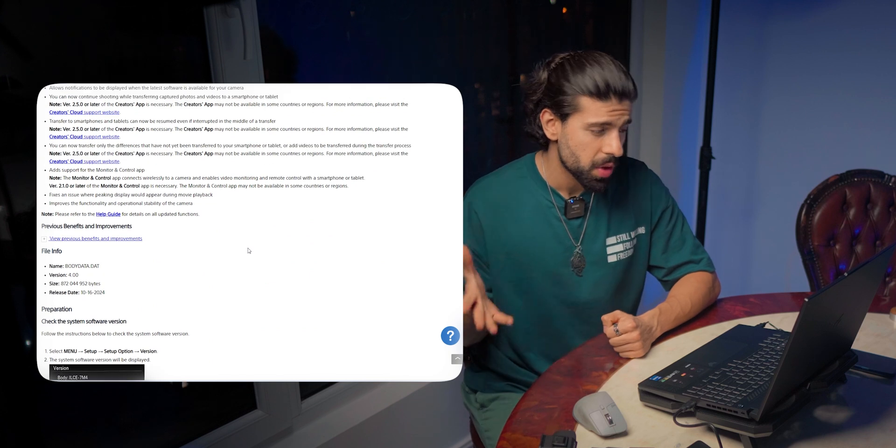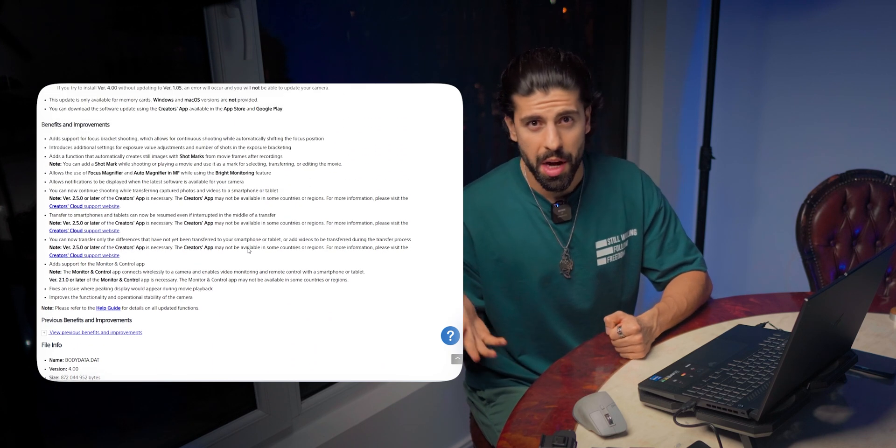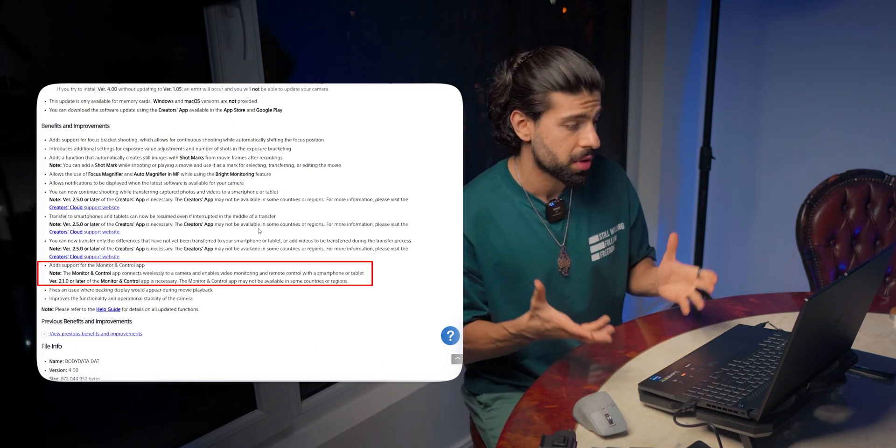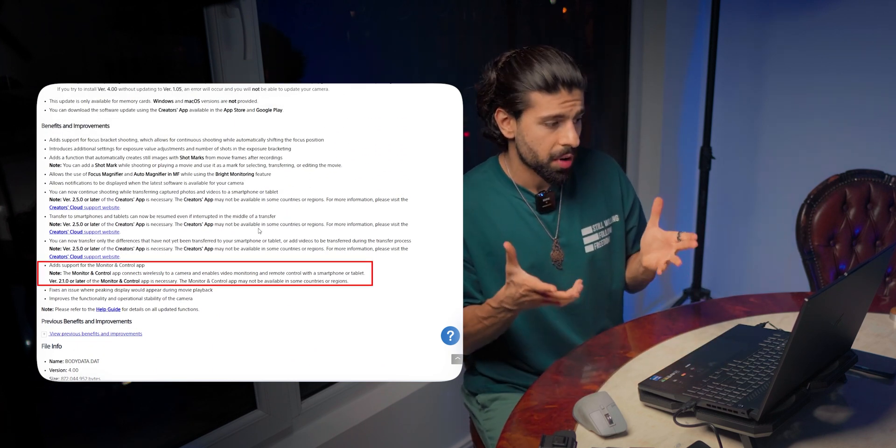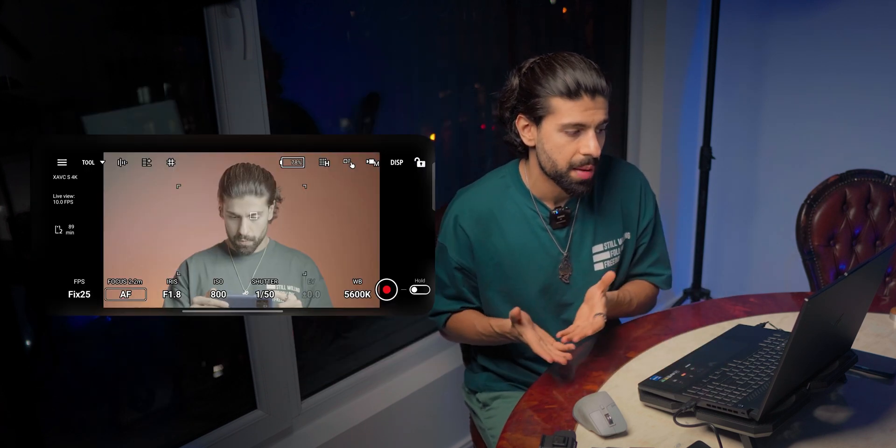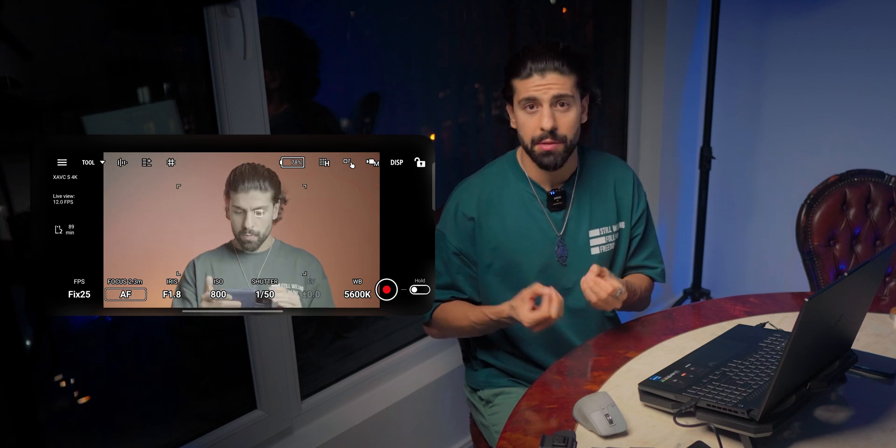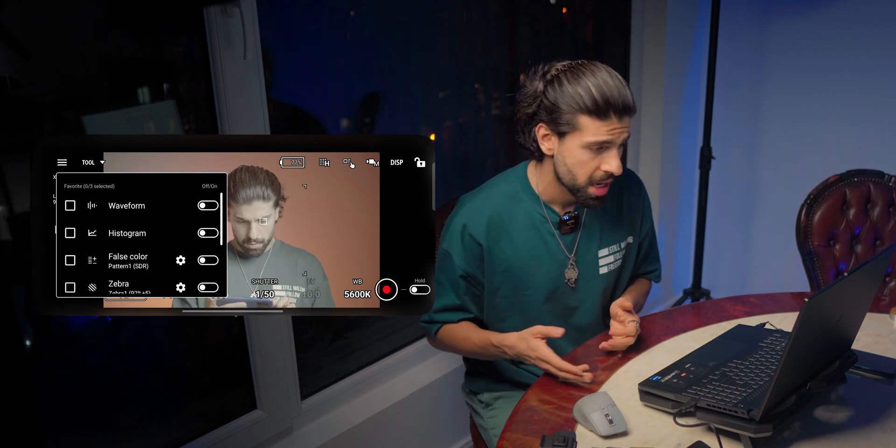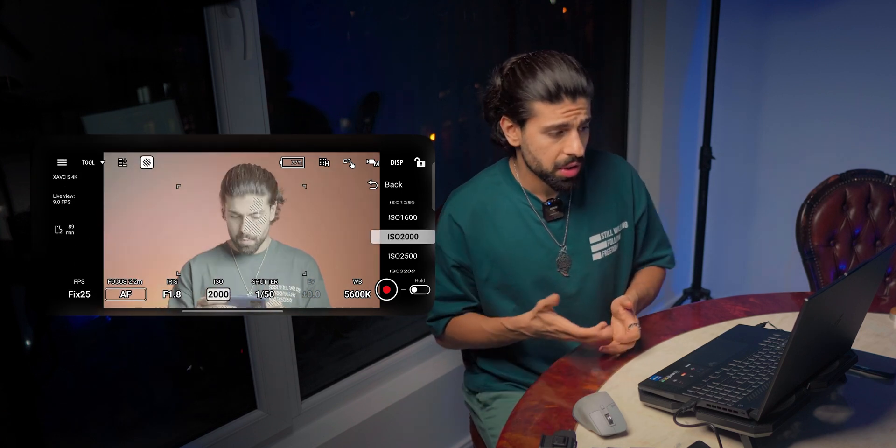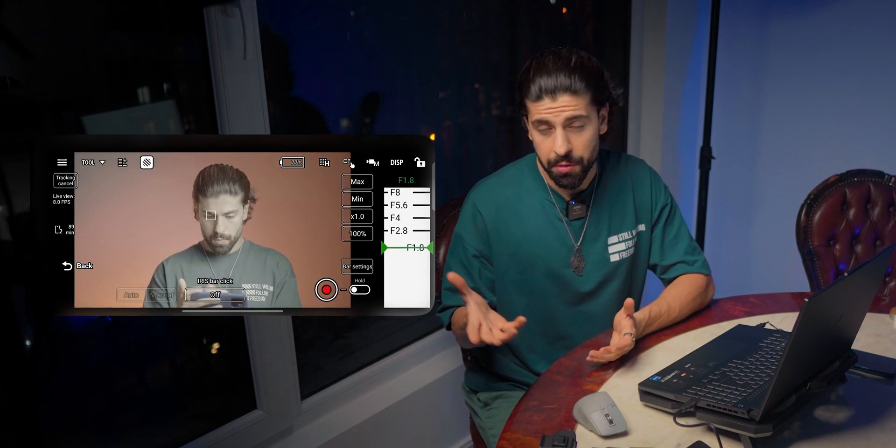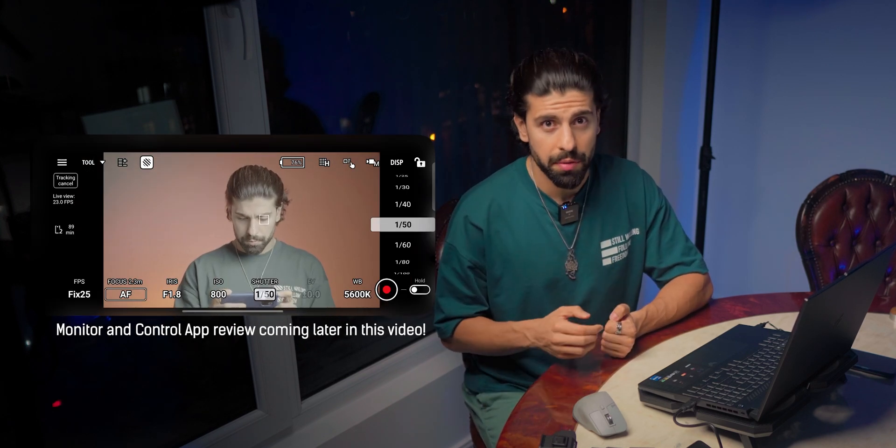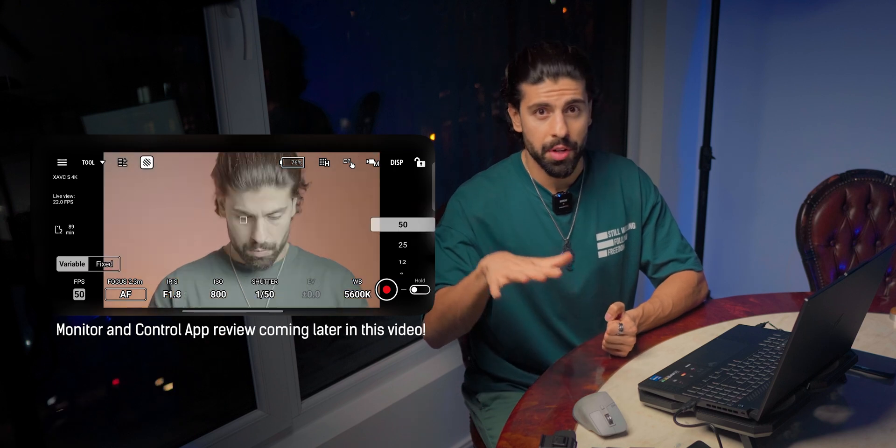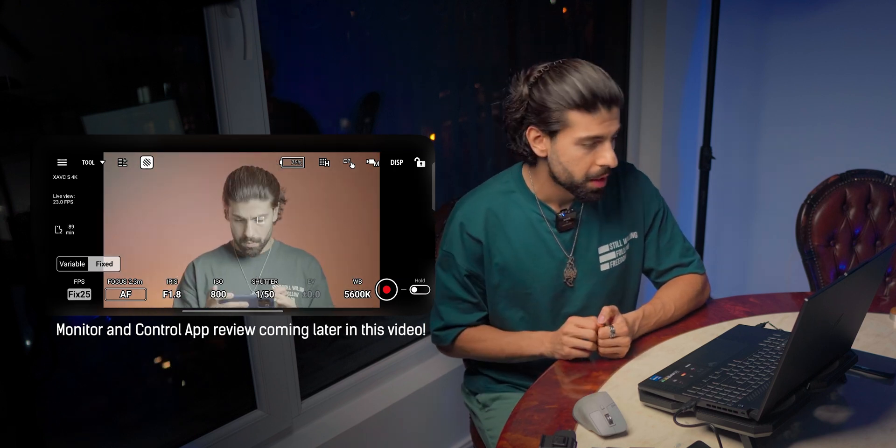But I think the most important one is the Monitoring Control app, which connects wirelessly to a camera and enables video monitoring and remote control with a smartphone or tablet, which I am going to review after updating the firmware.